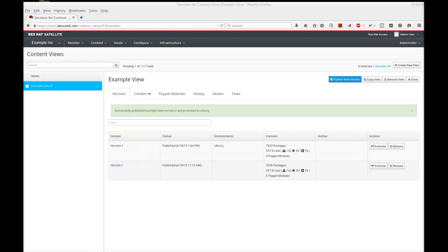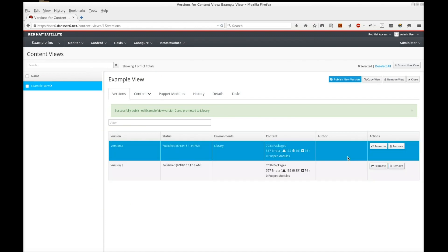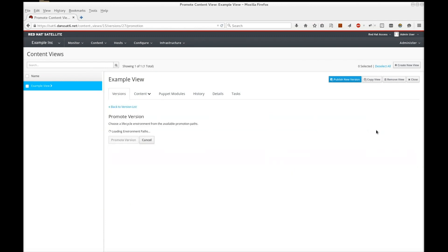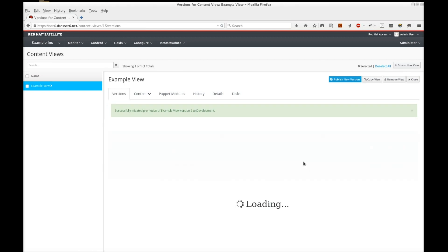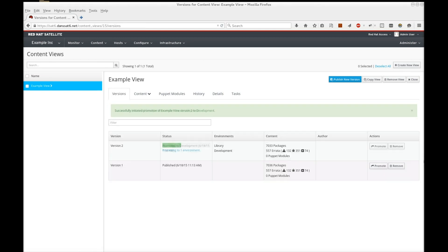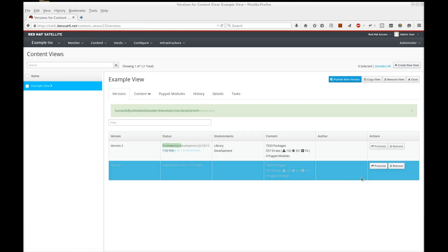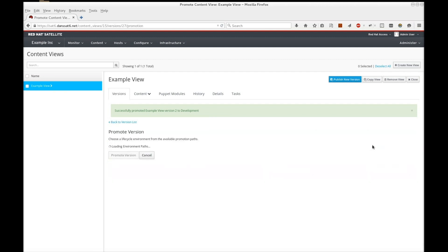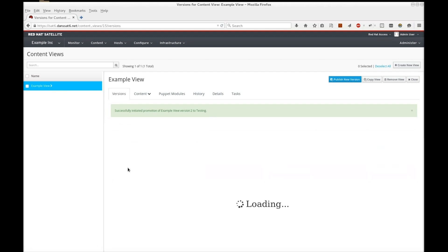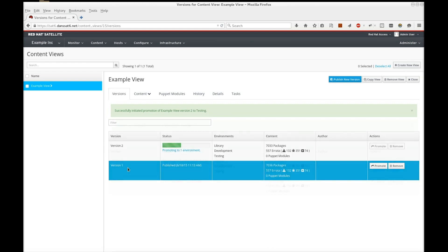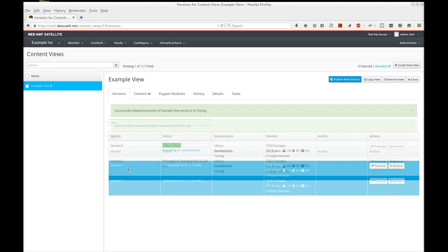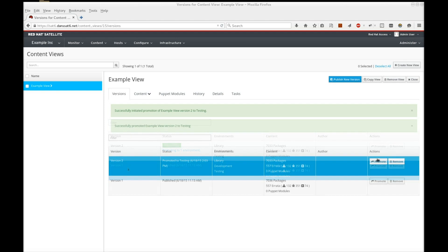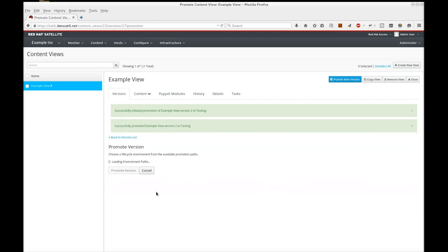Let's now promote the view across all environments. Promoting from library to development. Promoting to testing. And promoting to production.